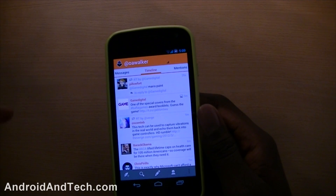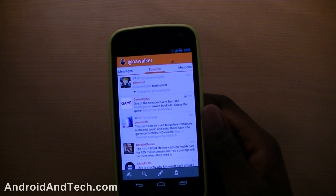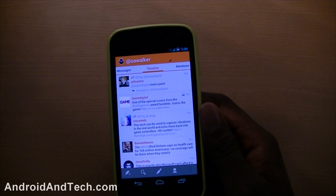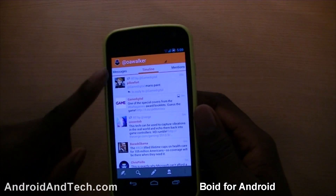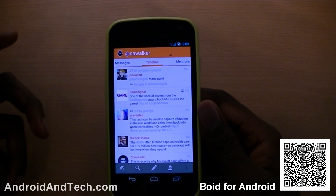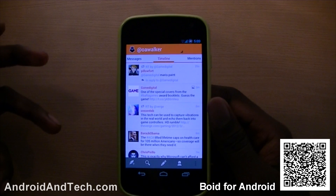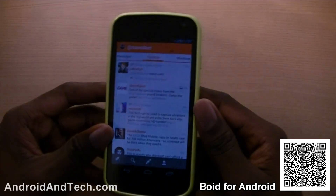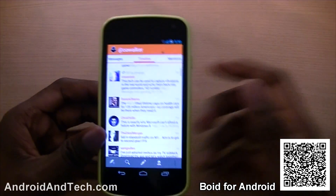Welcome here from androidintech.com and we're going to start this week's Android weekly app review of Void. This is a Twitter application that's designed around Android 4.0 Ice Cream Sandwich.